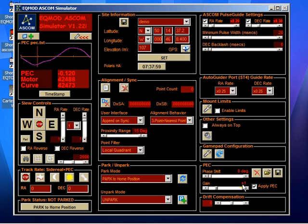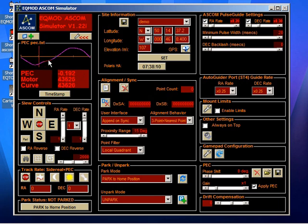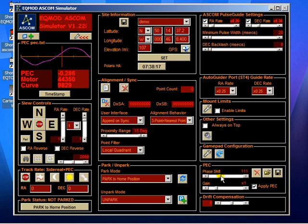The other control we've got here is the ability to apply a phase shift. So it's basically, instead of being at this point on the curve, we say, well, I actually think we're up here. And you can phase shift the playback, as you can see, by any amount you like.